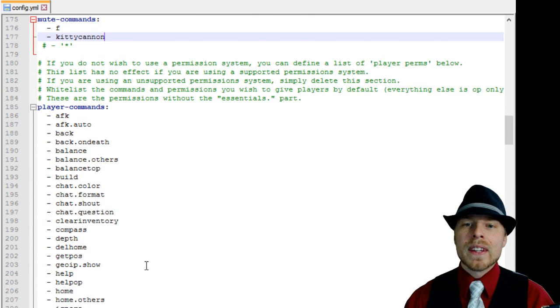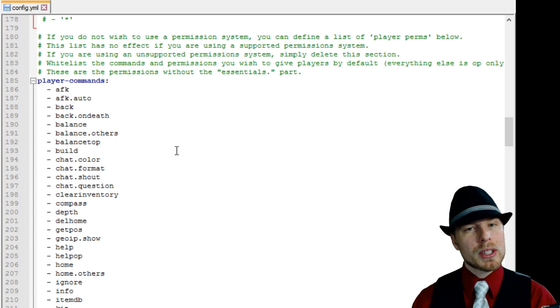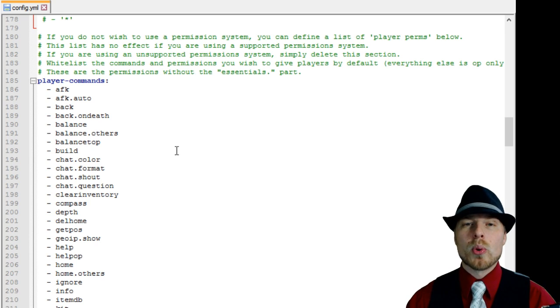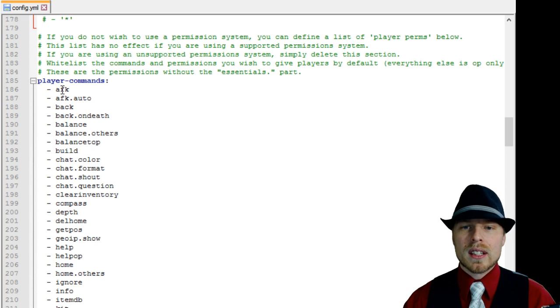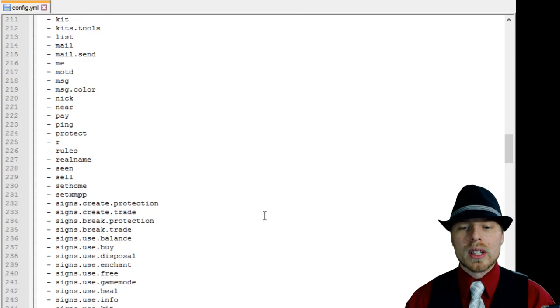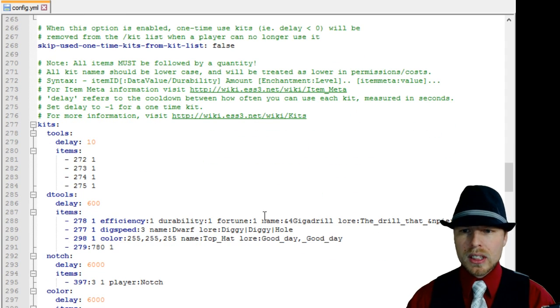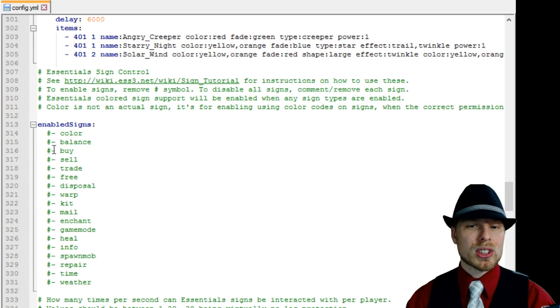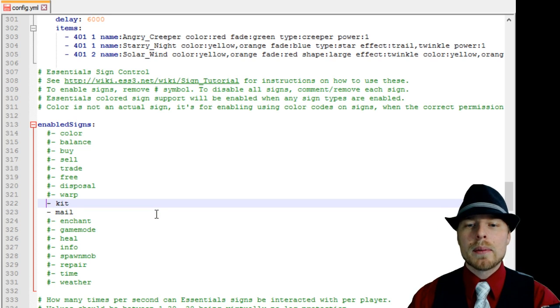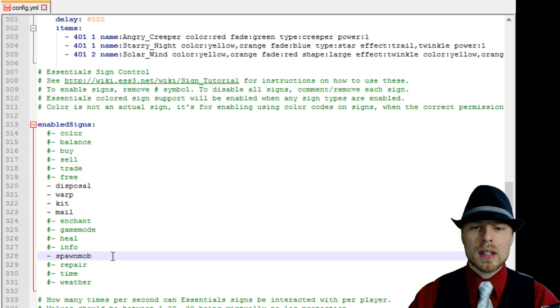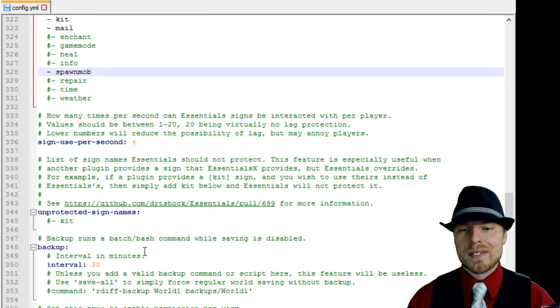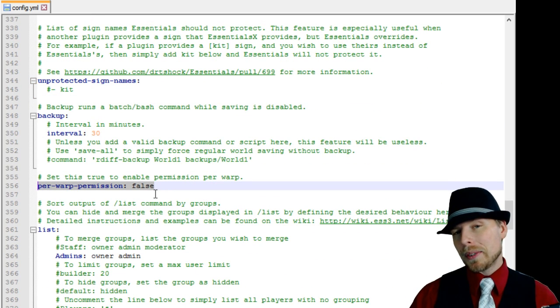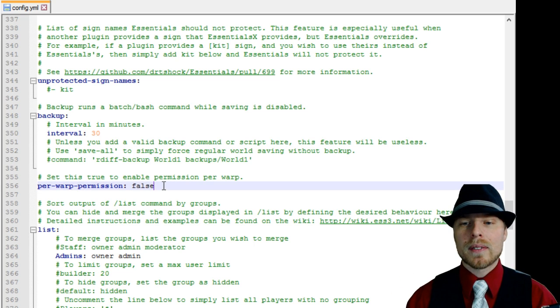This player commands section you don't really have to pay attention to if you're using PermissionsEx or GroupManager, which I'd highly recommend that you use PermissionsEx. If you are not, then you're going to want to use this to really modify what players have access to or not have access to. Here's the kit section we're going to talk about in the kit tutorial. Here's some signs you can enable and disable in here. You're probably going to want to enable some of these signs just for the fun of it, spawn mob, and then you have to save and reload Essentials every time.